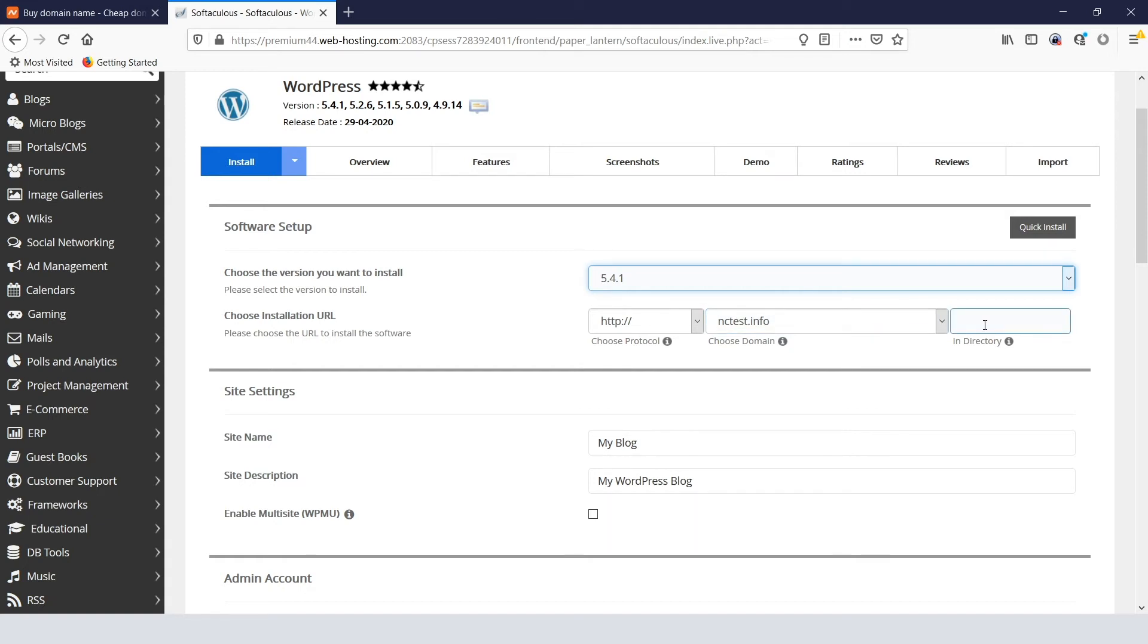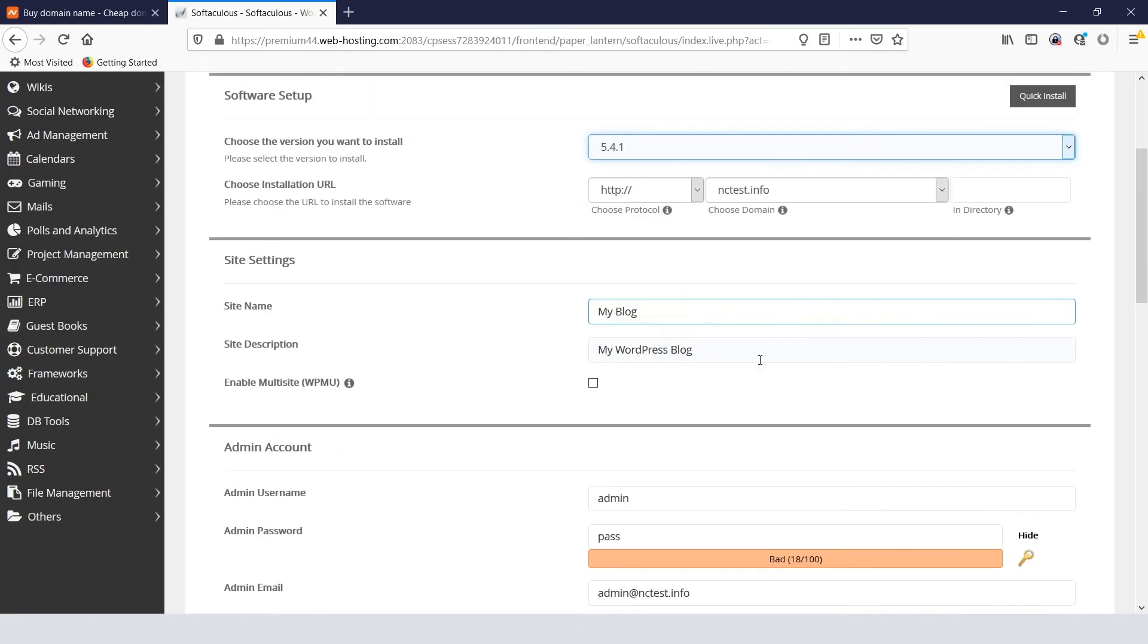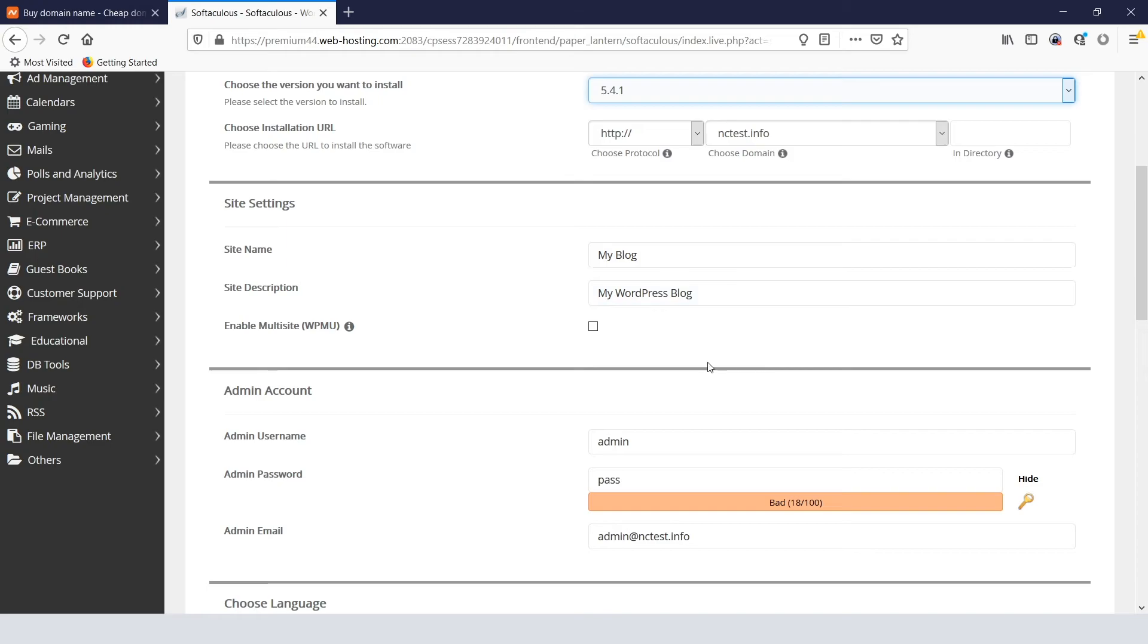By default, it will be your domain directory, so you can actually leave this field empty. The Site Name and Site Description sections may be changed now, or you can update this information later.